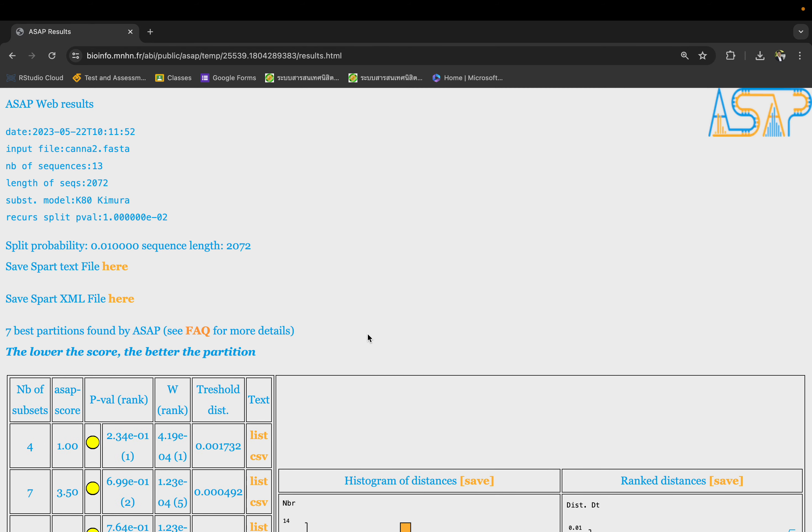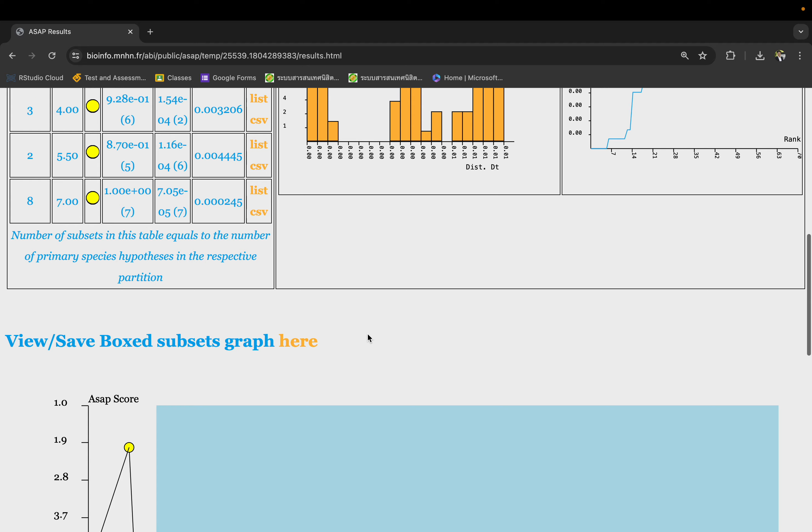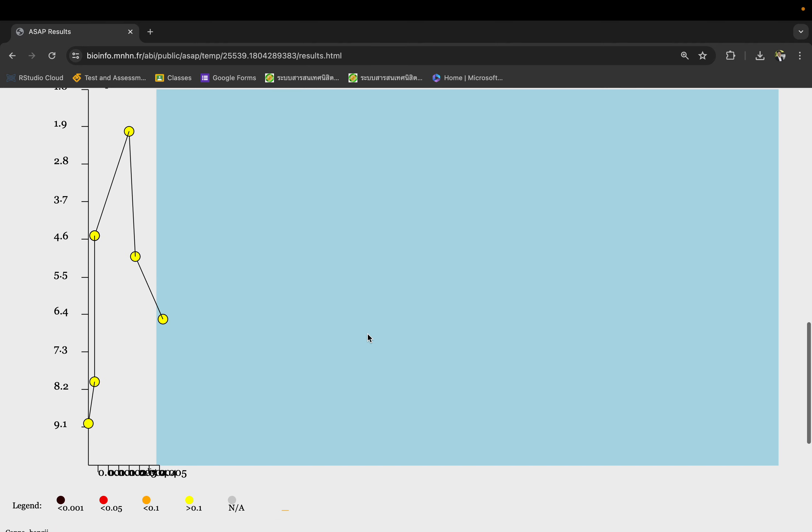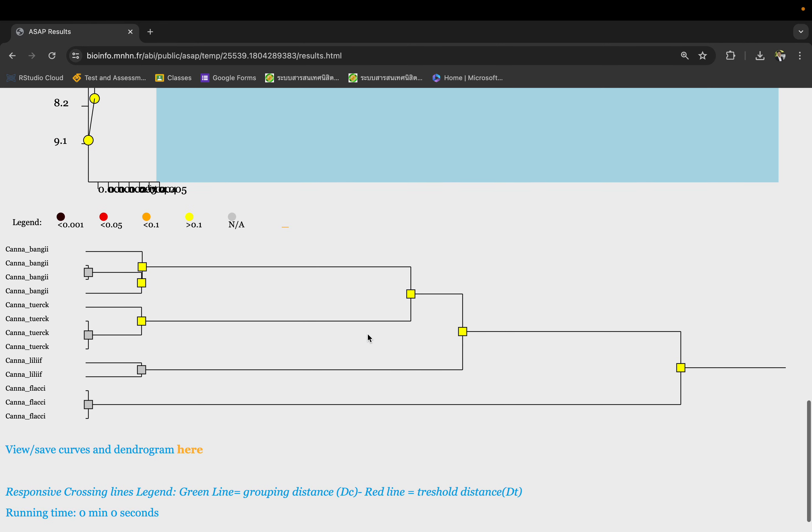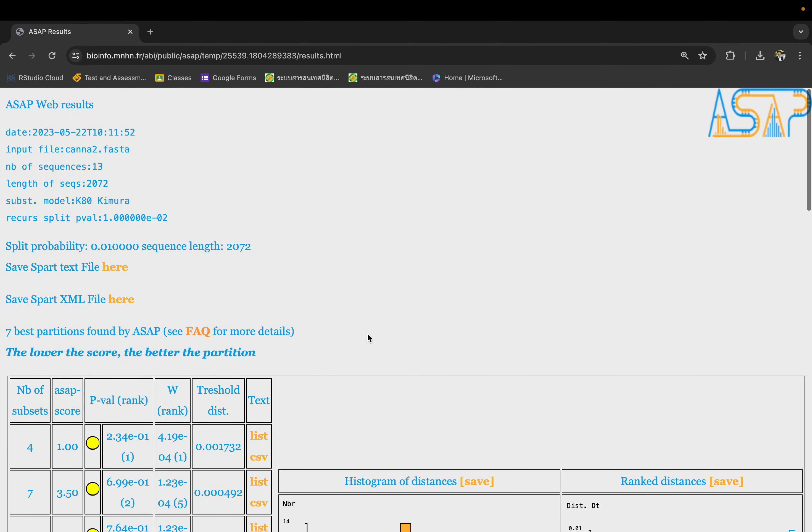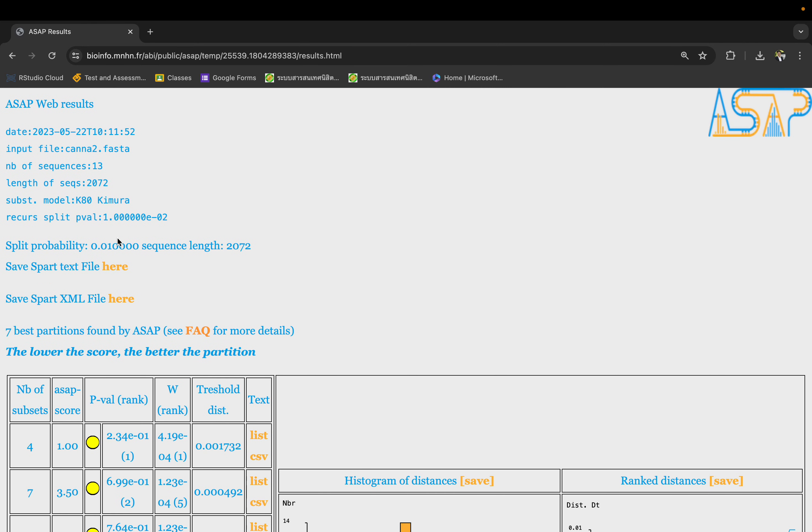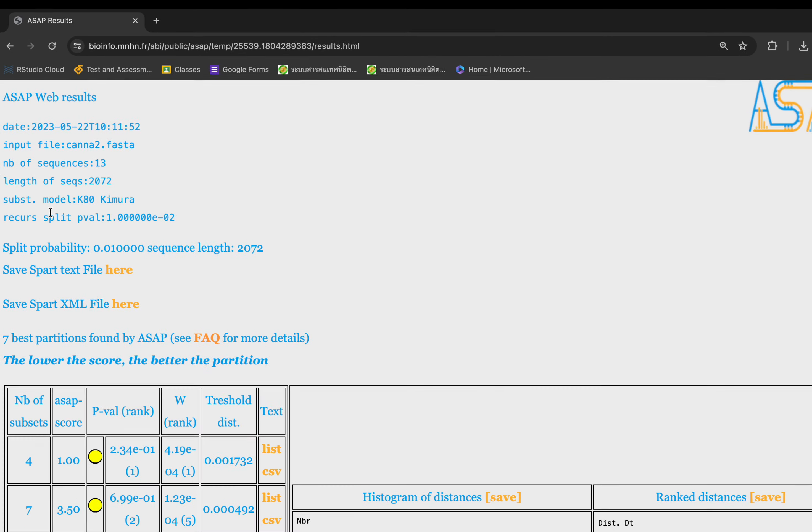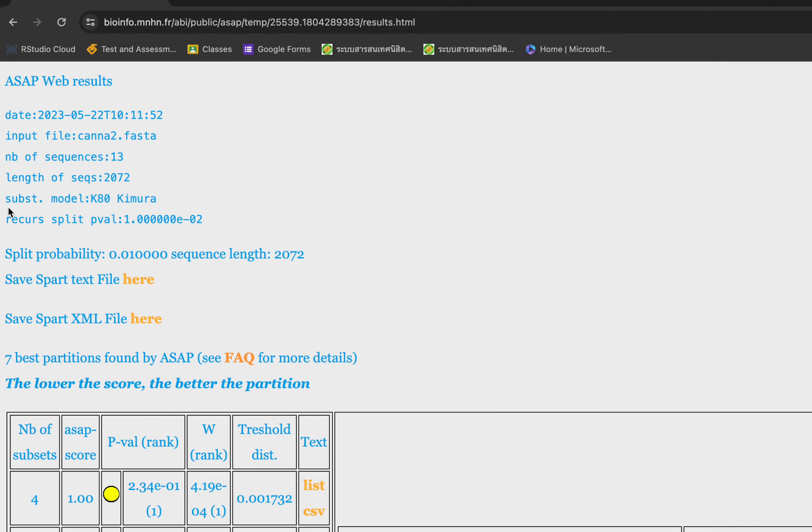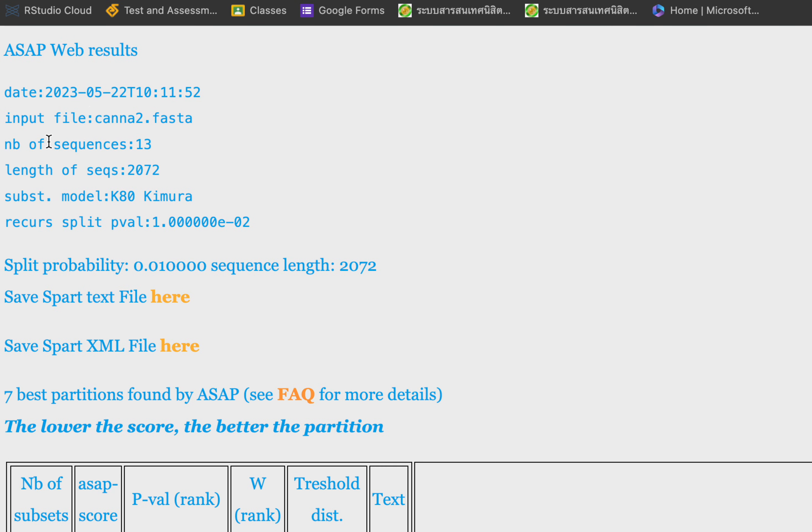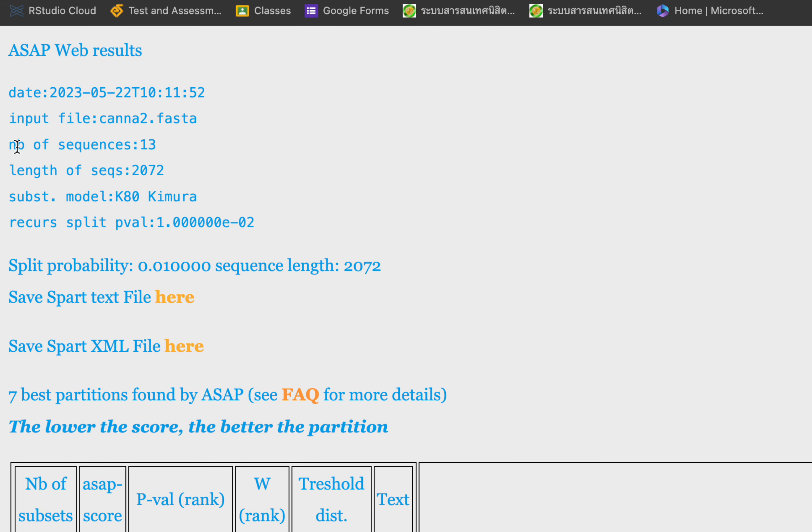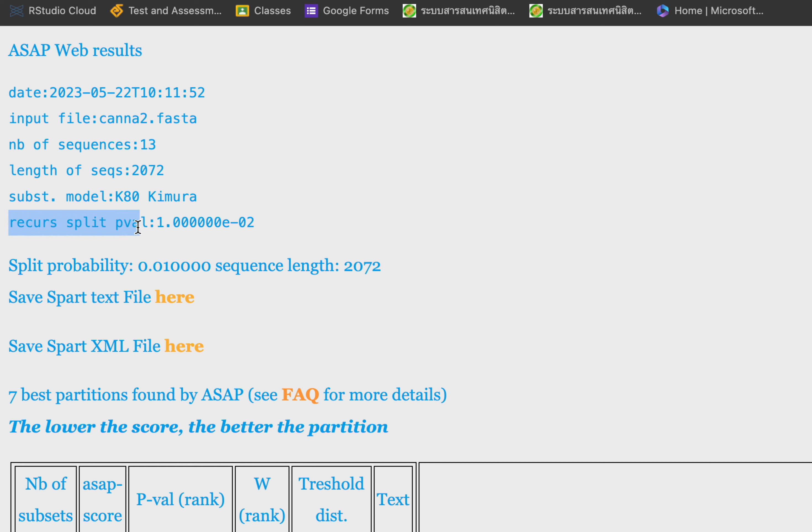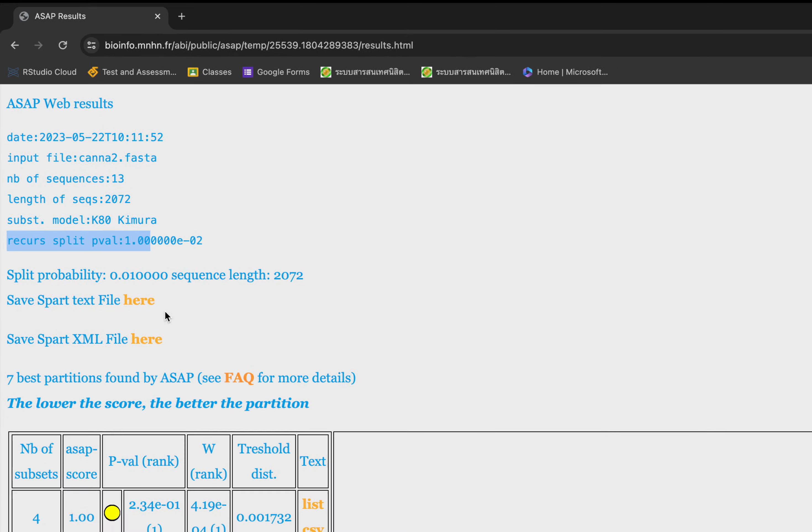So the output - it's going to look a bit complicated, but I'm going to walk you through it. Up here on the left, it shows your file and the number of sequences you put in - 13 sequences and the length of 2000. This is your model and the speed probability. You don't have to worry too much about it. If you want to see the under-the-hood files, you can click here. This is the main result. If you have any questions, you can always click the FAQ here, which will provide you more detail on how to read the results.